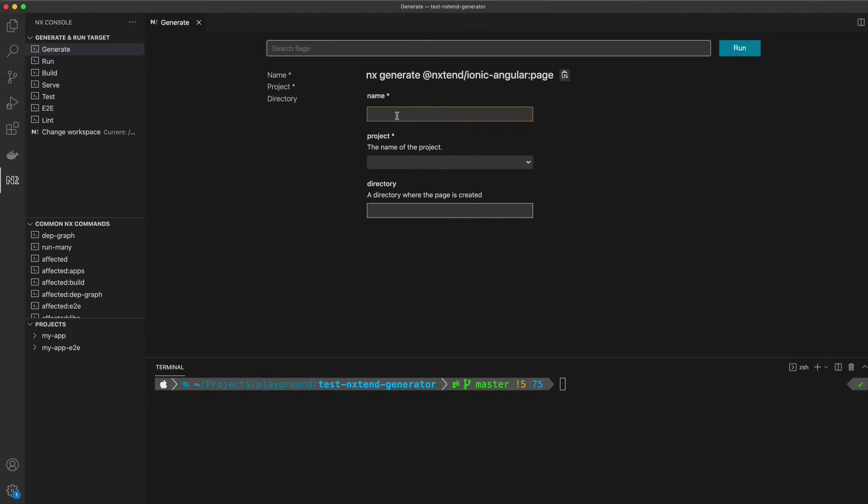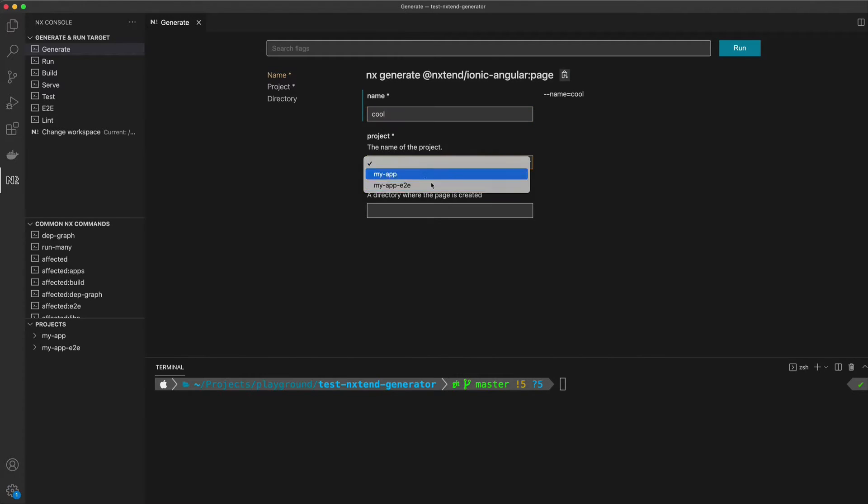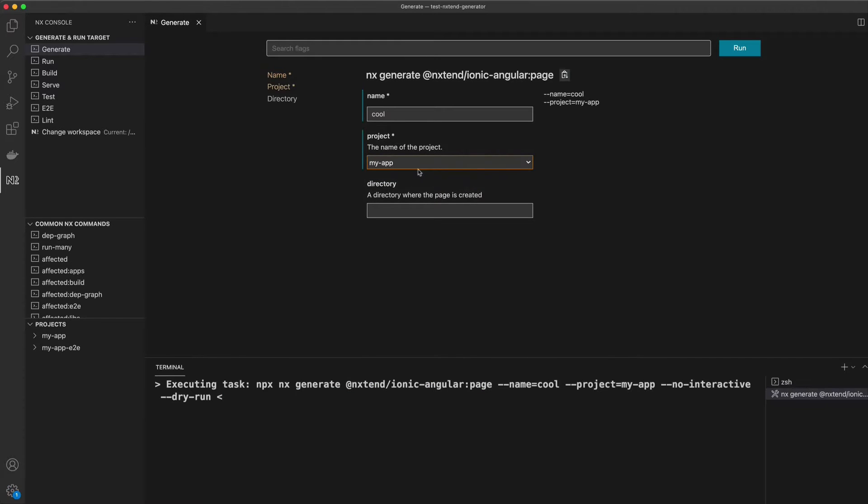Just like how you can create a page in a normal ionic project with the ionic CLI, I can just create a new page using this generator, specify the project in the nx workspace, and that is going to create it for me.